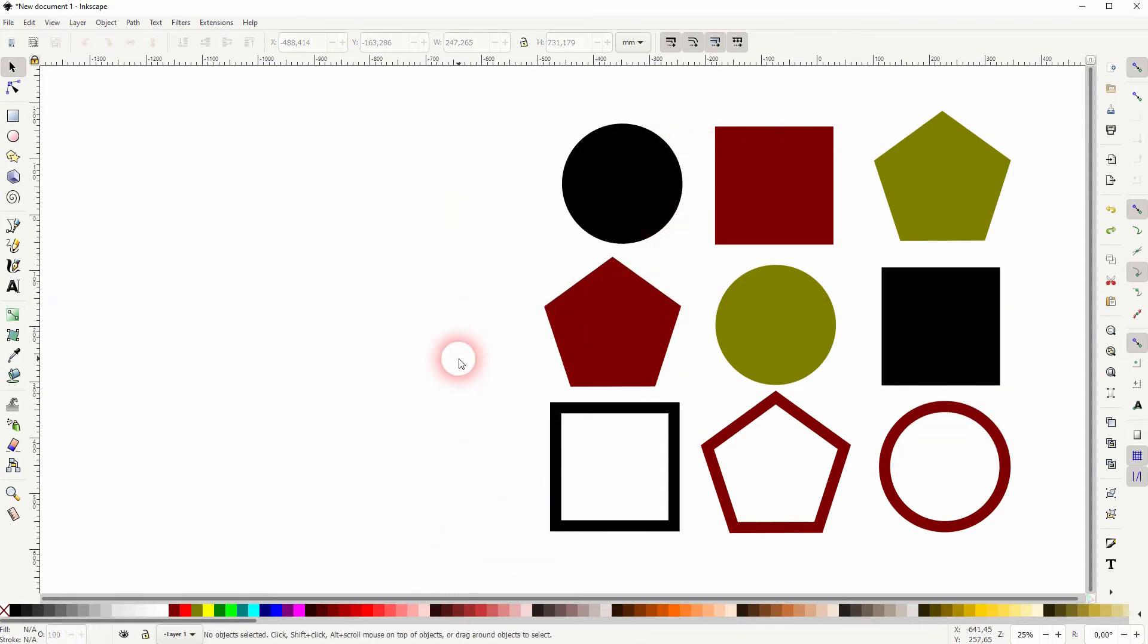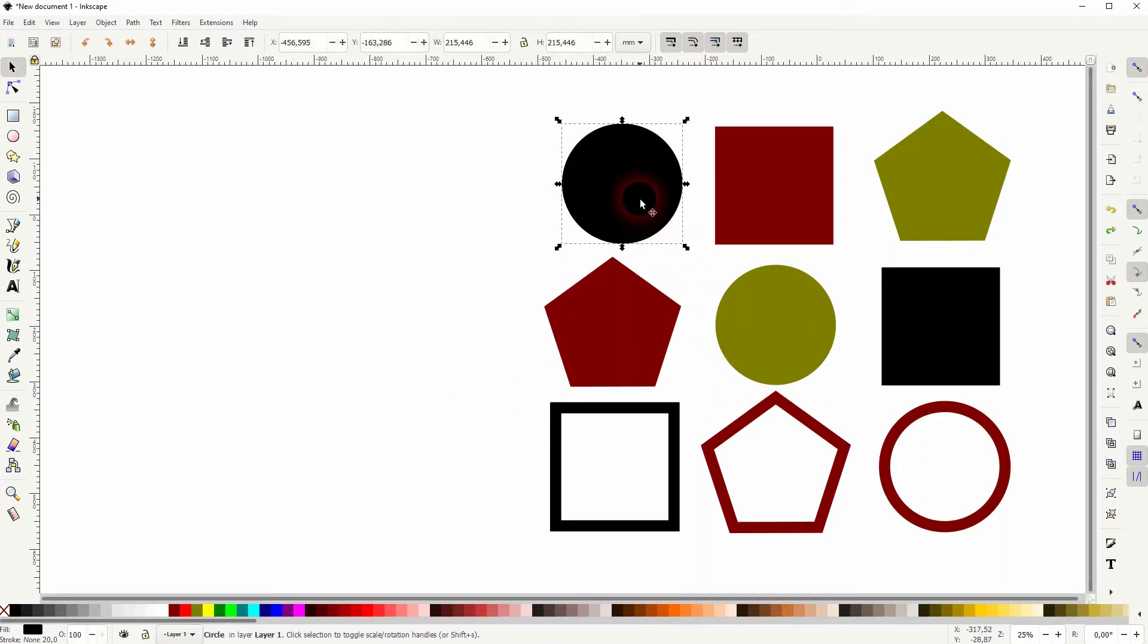It's a little bit hard to select them one by one or by dragging this mark here over them. Let me just select the black circle here and then go to edit and select same.